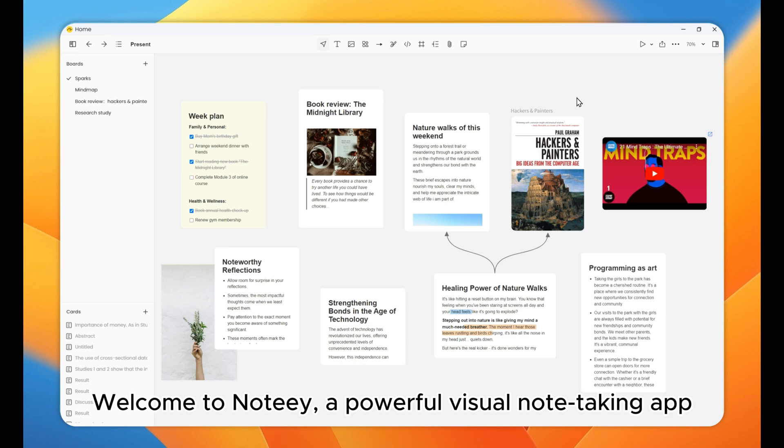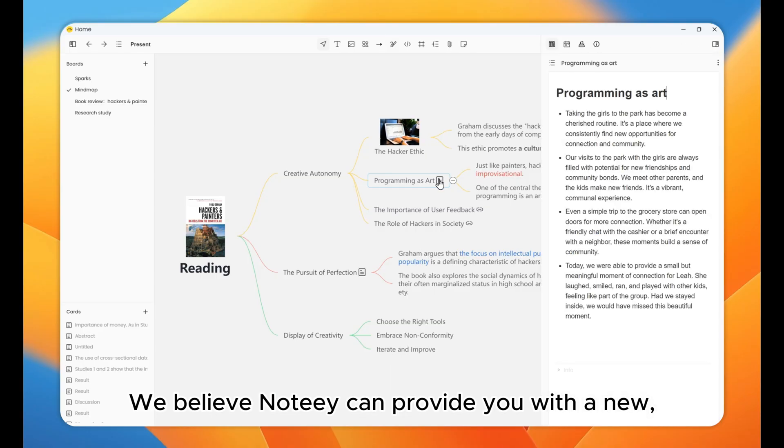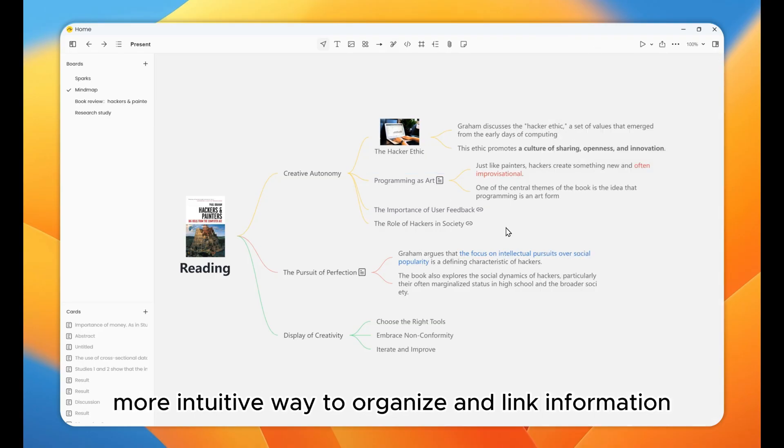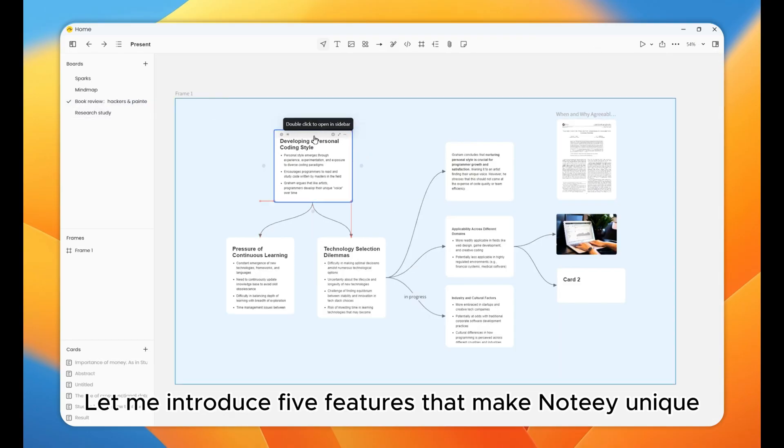Welcome to Noti, a powerful visual note-taking app. We believe Noti can provide you with a new, more intuitive way to organize and link information. Let me introduce five features that make Noti unique.